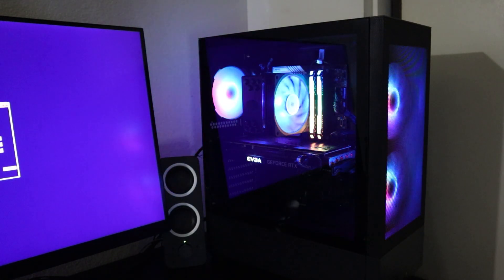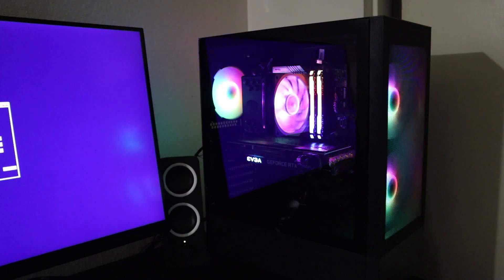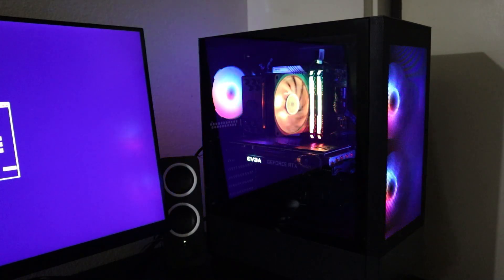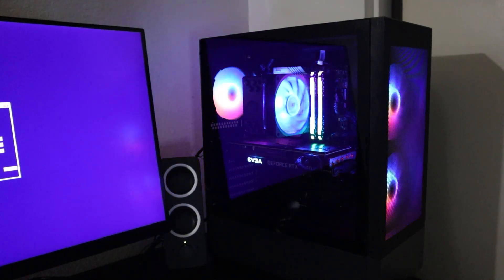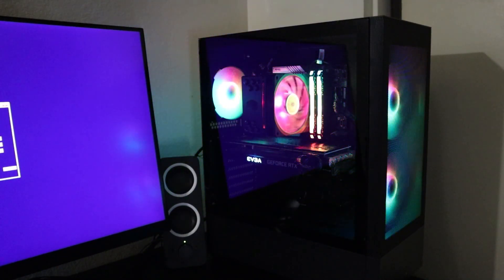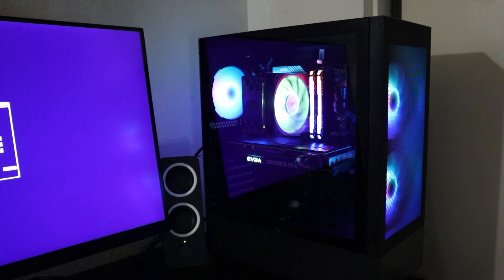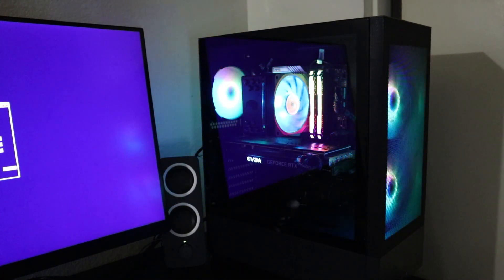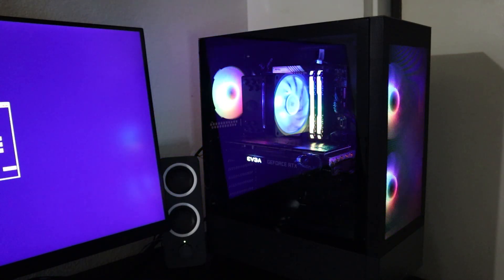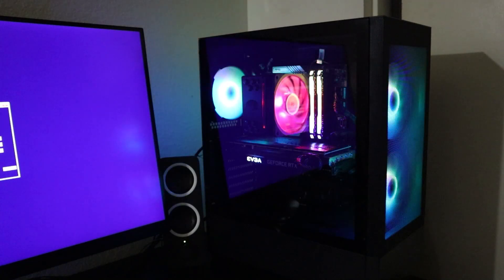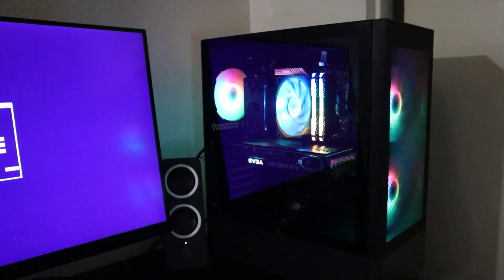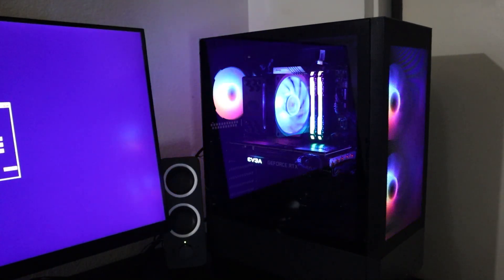So is it necessary to reinstall Windows when you get a new motherboard? Not always, but it depends on your preparation and the specific hardware involved. Based on my experience, it is always better to do a clean install if you have the time and if you know how to do it. But if you don't have the time, that is okay too.